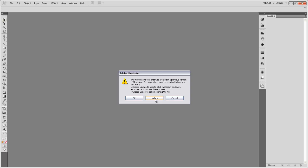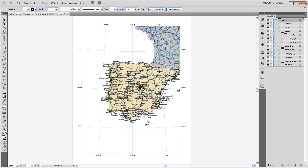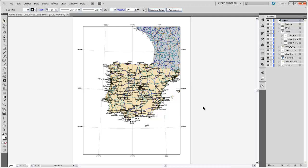And you'll see that there are some other sort of funny things about the way that Arc exports text into an Illustrator file. So we'll go ahead and click Update. Make sure that you're clicking Update instead of OK, because if you click OK, then it will have this legacy text embedded in your document. So we're going to update it. It will think a little while. And then we'll get this map that looks pretty much the same as our export from Arc did.